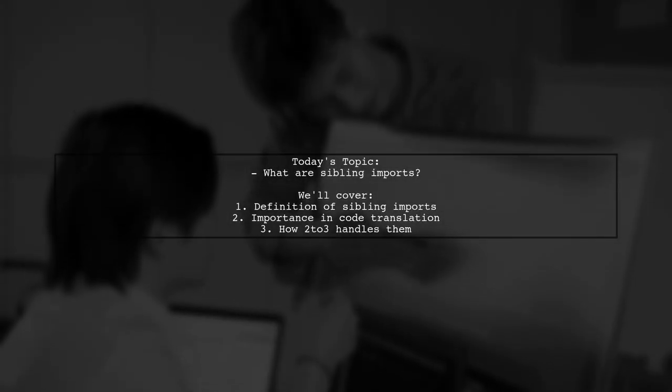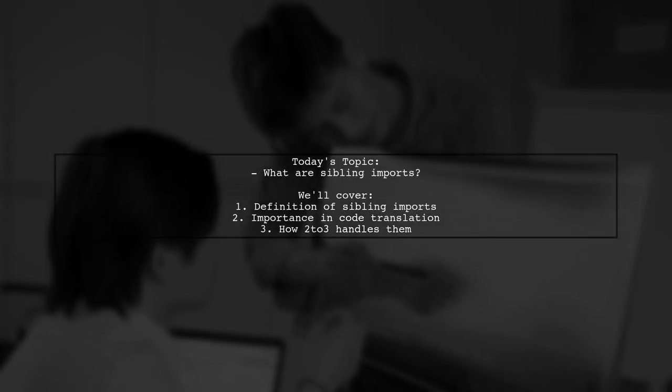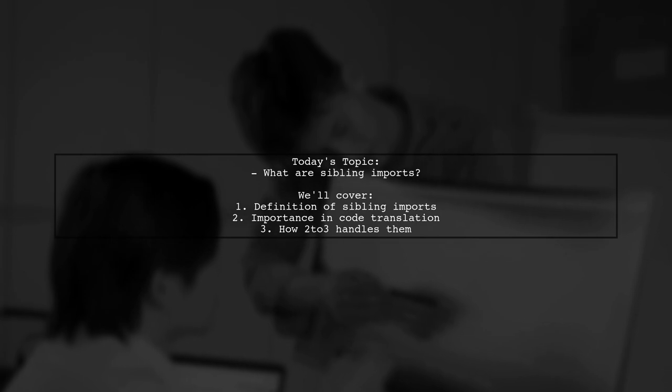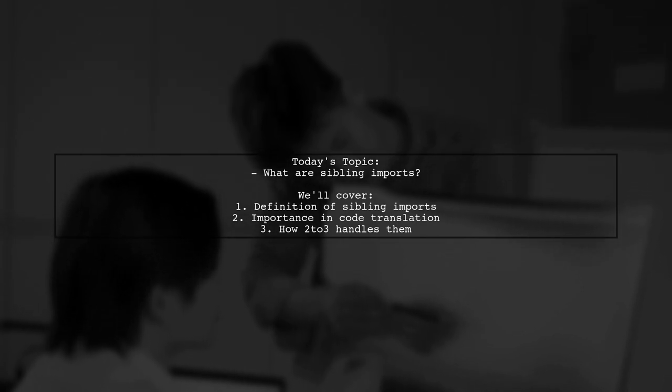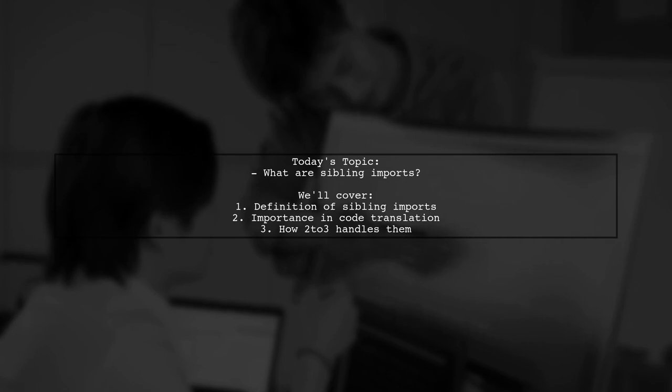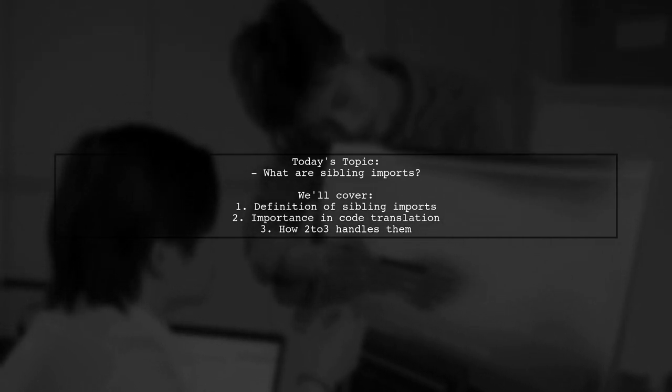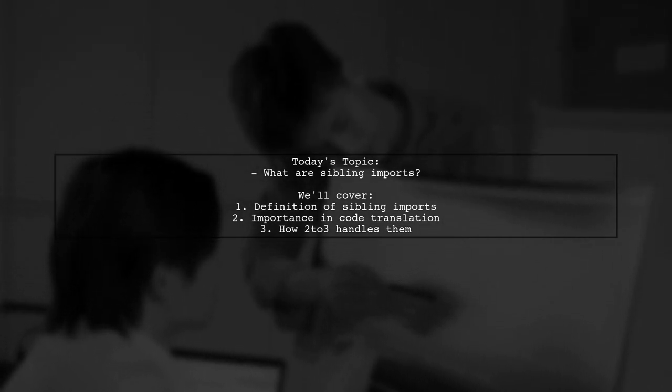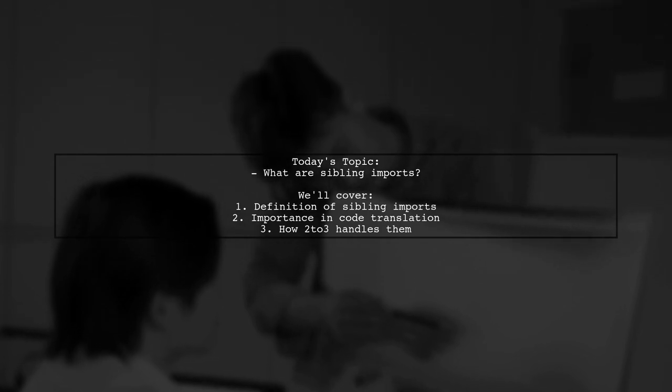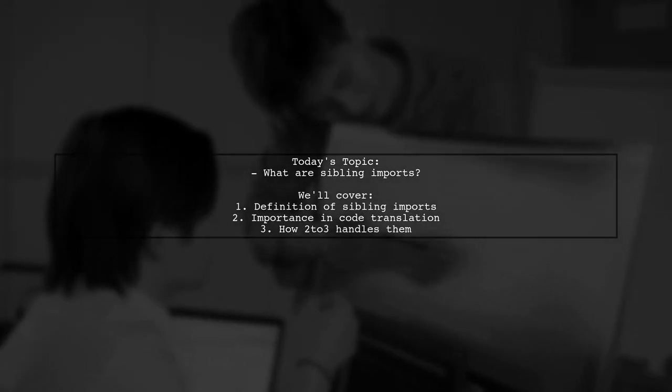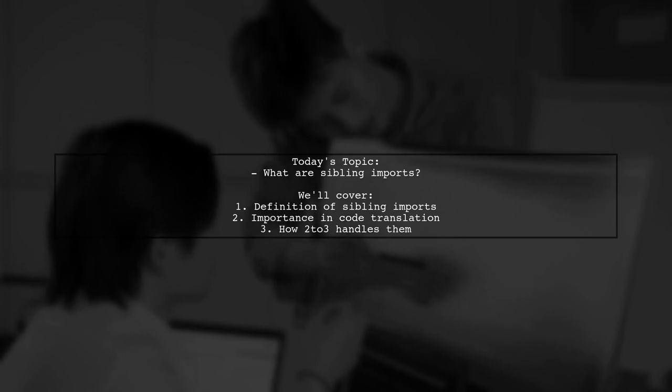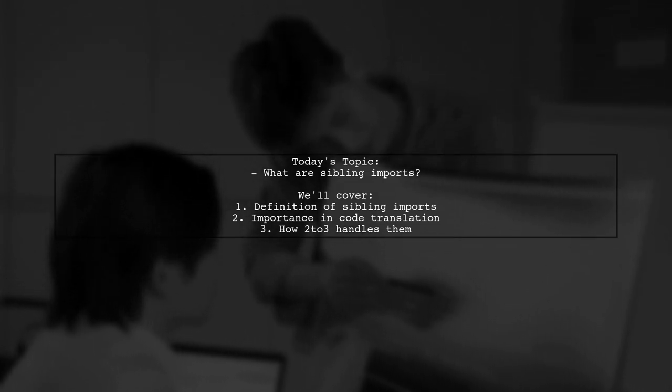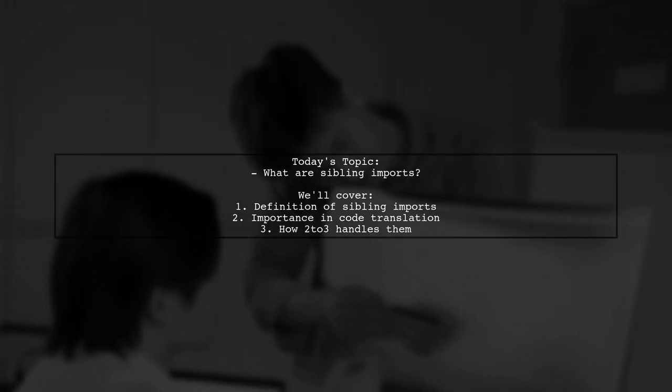Welcome to our Tech Explainer video. Today, we're diving into a fascinating topic that many Python developers encounter. Our viewer asks, what are sibling imports? This question is particularly relevant when transitioning from Python 2 to Python 3, as it involves understanding how imports work within your project structure.